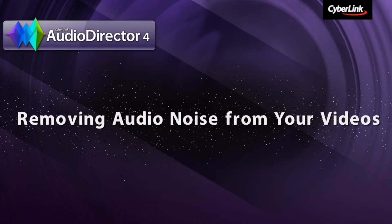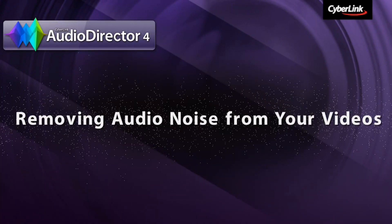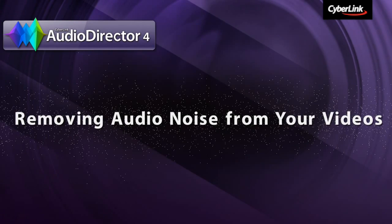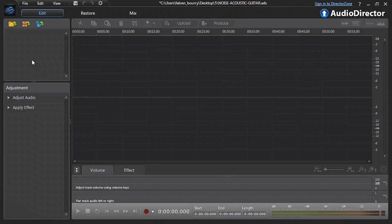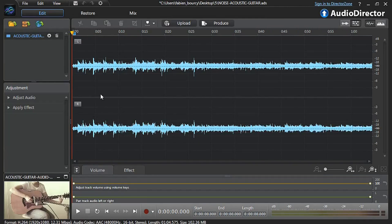In this tutorial we show you how to use AudioDirector to remove background noise from your videos. Import your video into AudioDirector and select the Restore tab at the top.